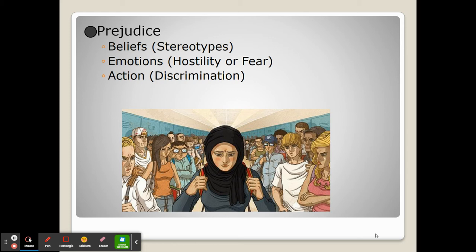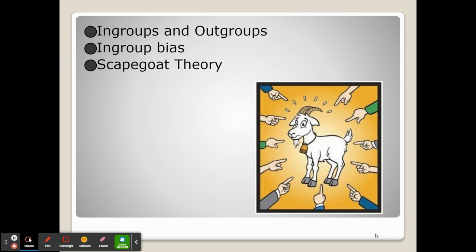It happens because of in-groups and out-groups. In-groups are groups that we're in and share a characteristic with, and we may be part of multiple in-groups. Out-groups are groups that we are directly opposed to — not just different, but directly against us.